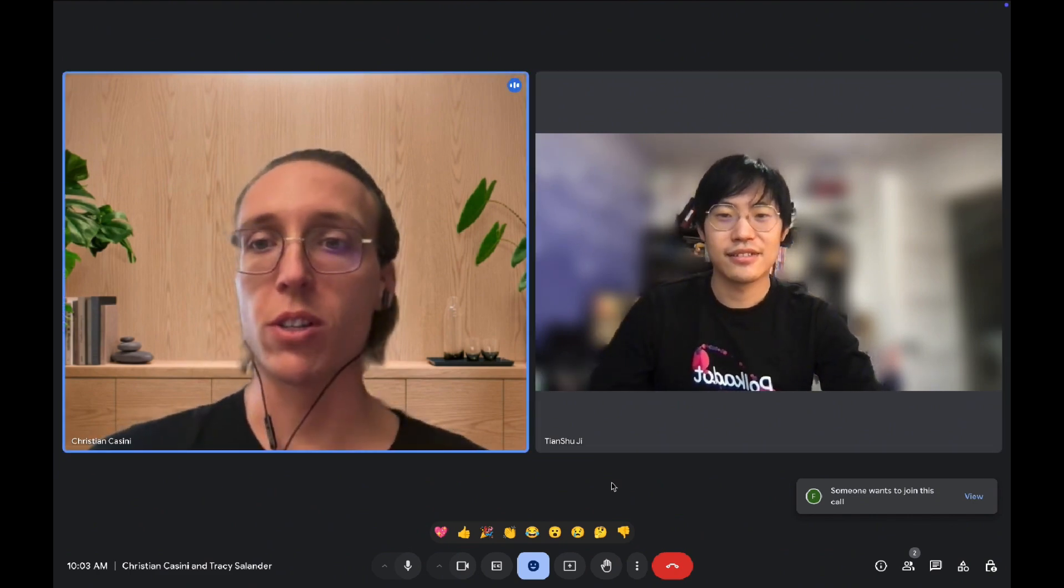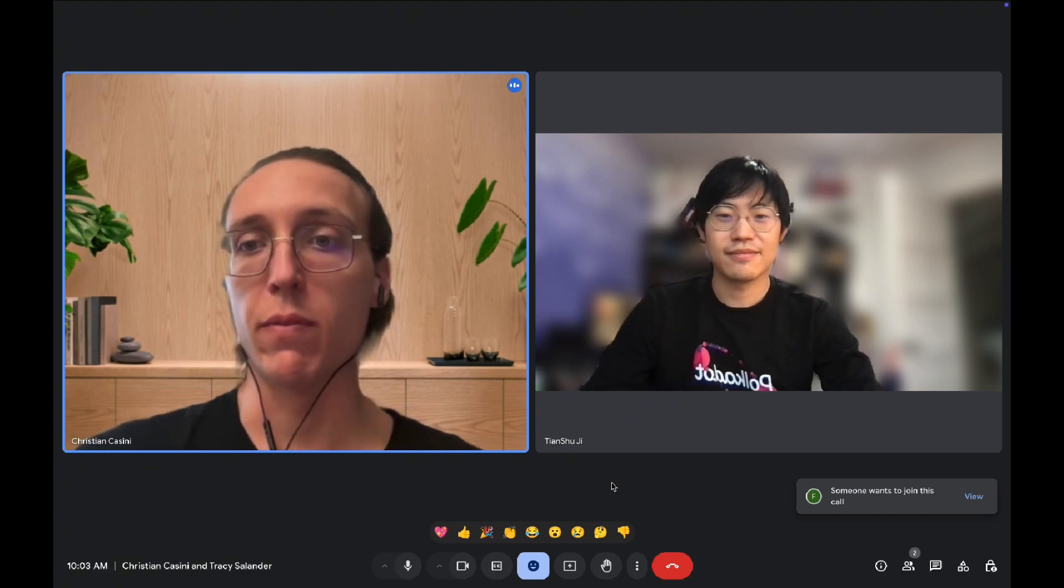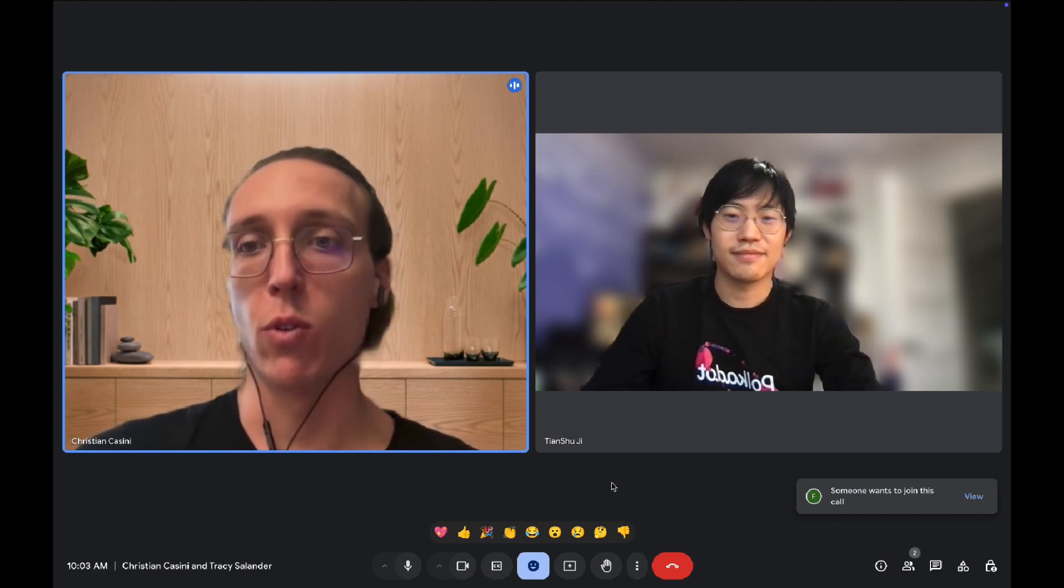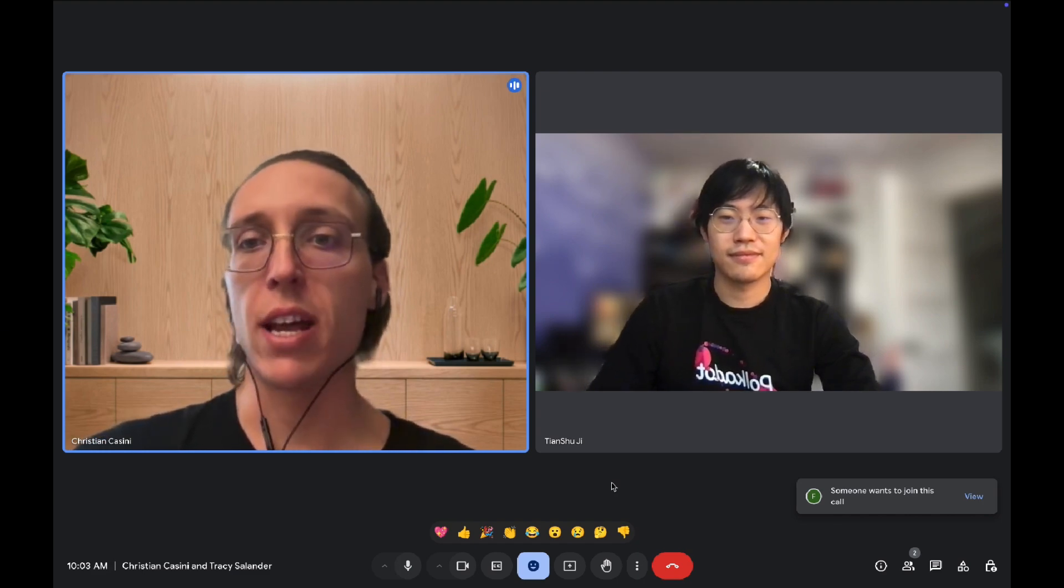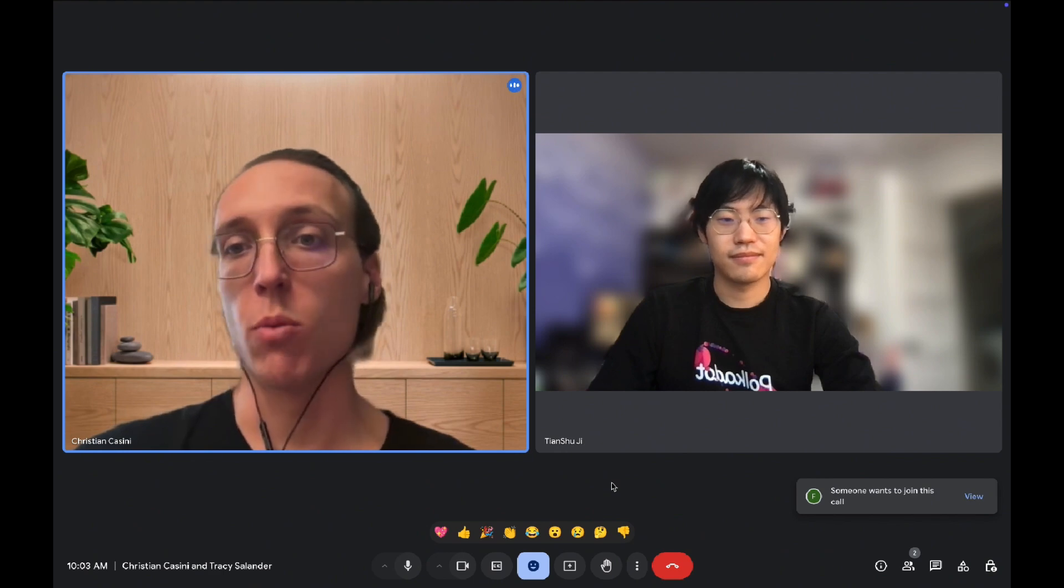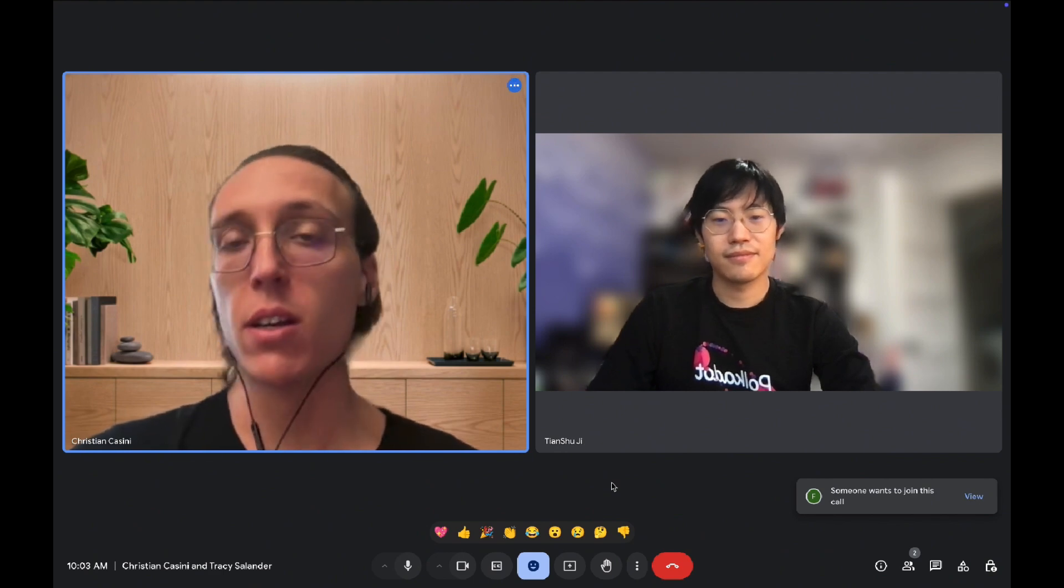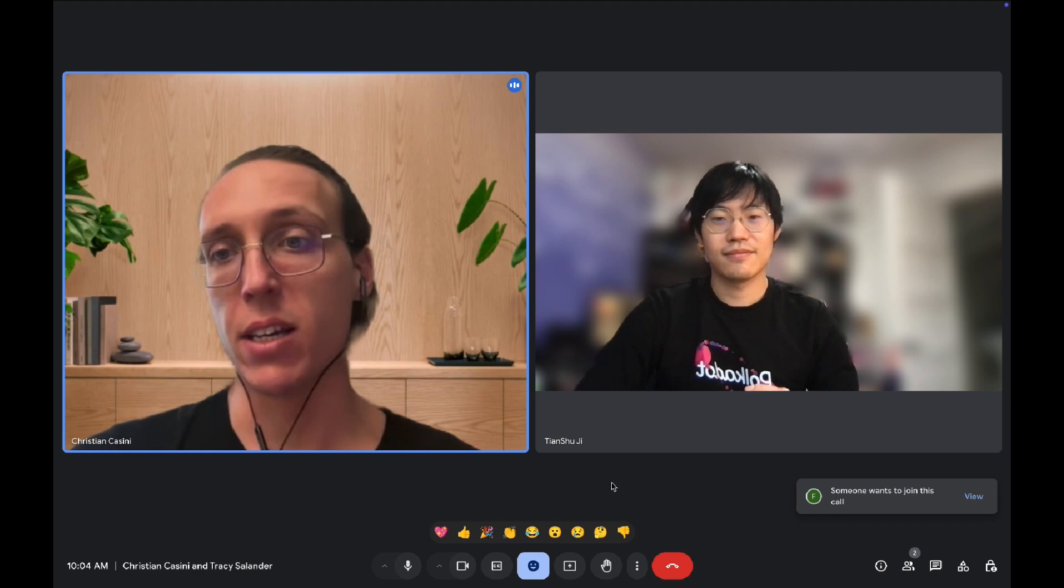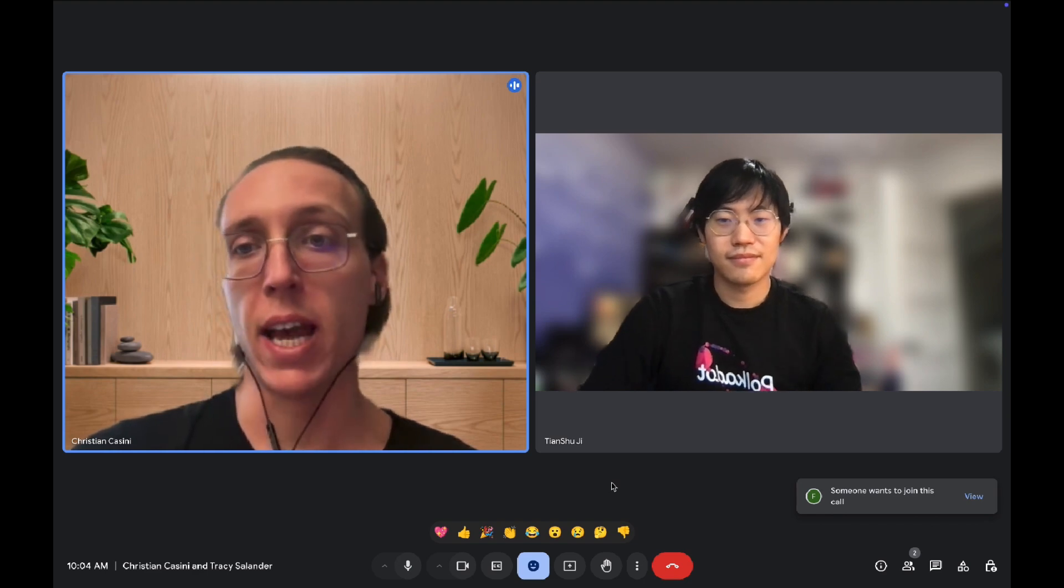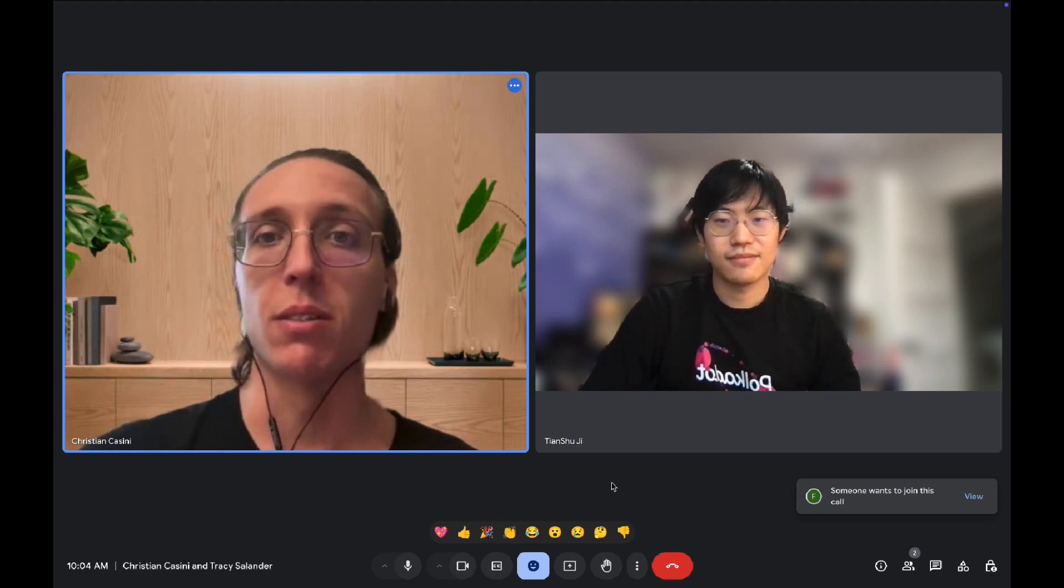Sure, of course. Hello, everyone. My name is Christian. I'm the founder of DAppForge. What it is essentially is think of Microsoft Copilot, so AI coding, but specifically tailored for Substrate and Ink for building applications on the Polkadot ecosystem.